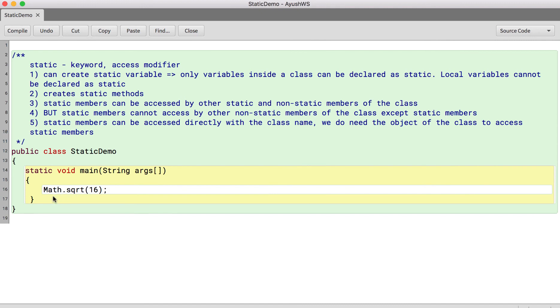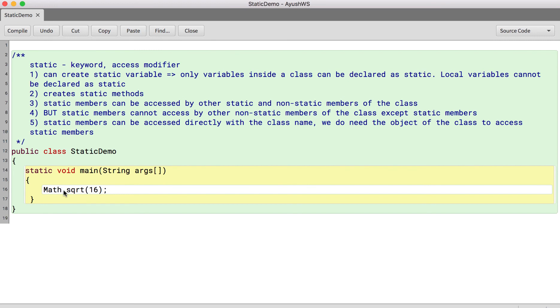scanner sc equals to new scanner. I can directly say this and we are able to access the functions of the math class on the class name. So you can see static members can be accessed directly with the class name. They do not need object of the class to be created. Right. So this is about the static members. Again, static is a keyword and it can be declared only on the methods and the variables in a class.